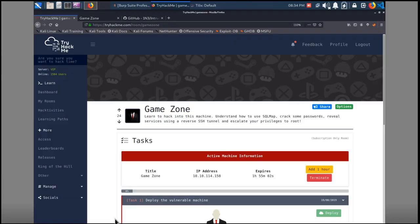We are bringing in a new room tonight on the OSCP path on TryHackMe. This is a subscriber-only room, so you have to be a subscriber to access it, but they have great features. This one's Game Zone. We're going to look at a little bit of web application penetration testing, getting some credentials from a database, and then how to use an SSH shell tunnel to basically get to the back end and compromise some other service on the box.